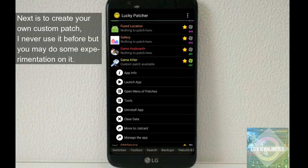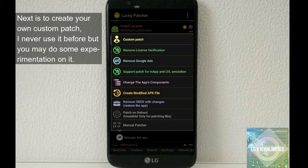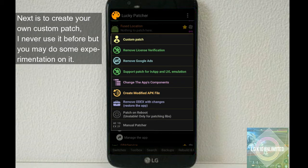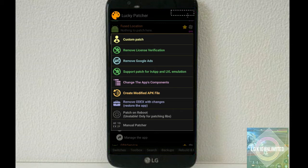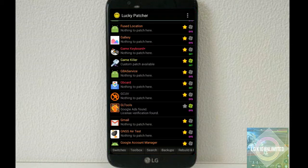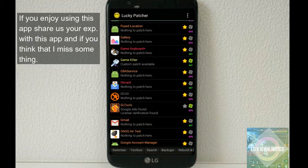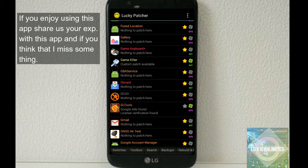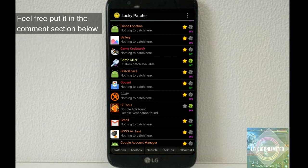And you may see that the application is now registered. Next is to create your own custom patch. I never used it before, but you may do some experimentation on it. If you enjoy using this app, share us your experience with this app. And if you think that I missed something, feel free to put it in the comment section below.